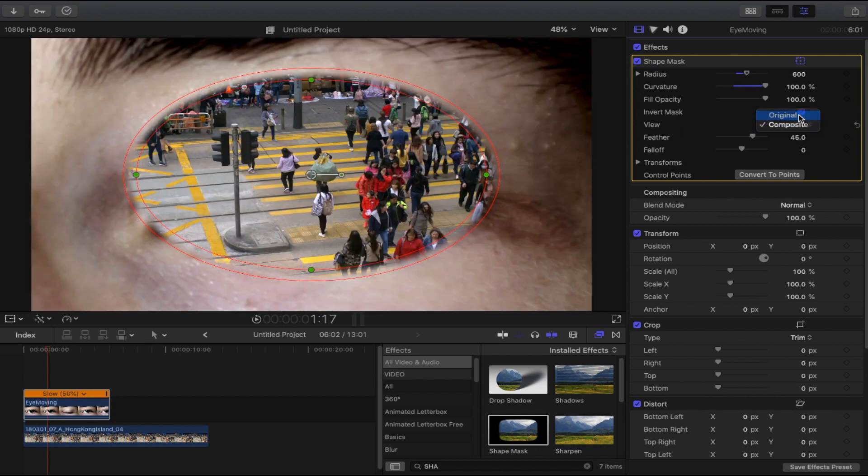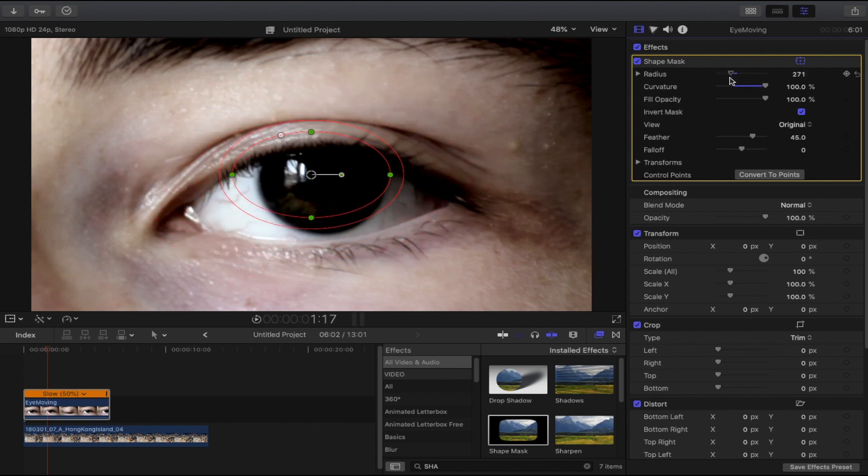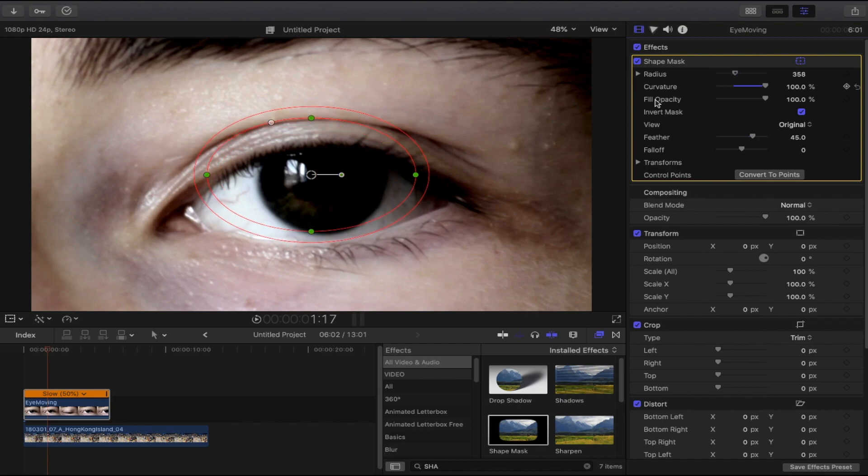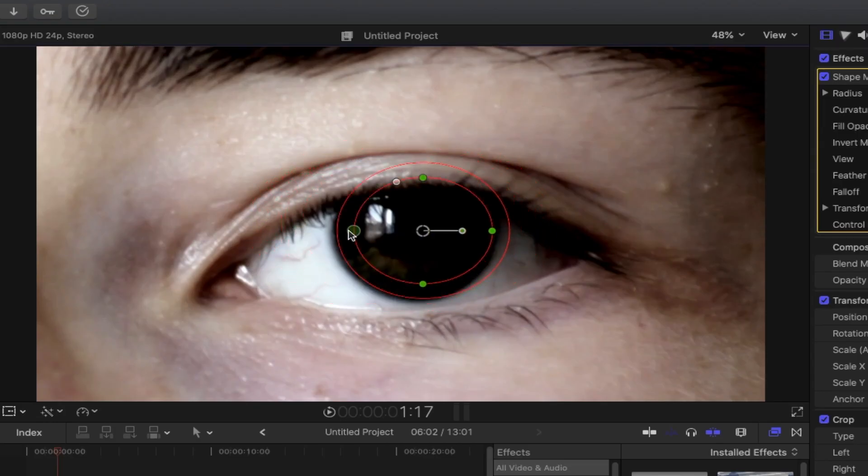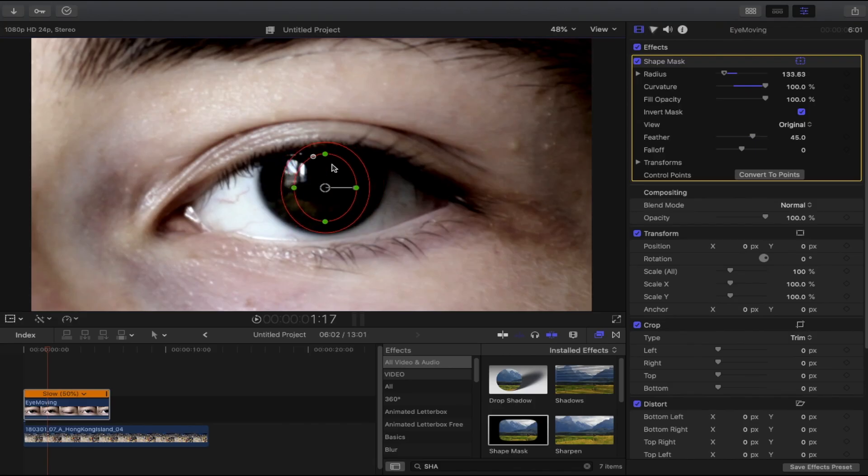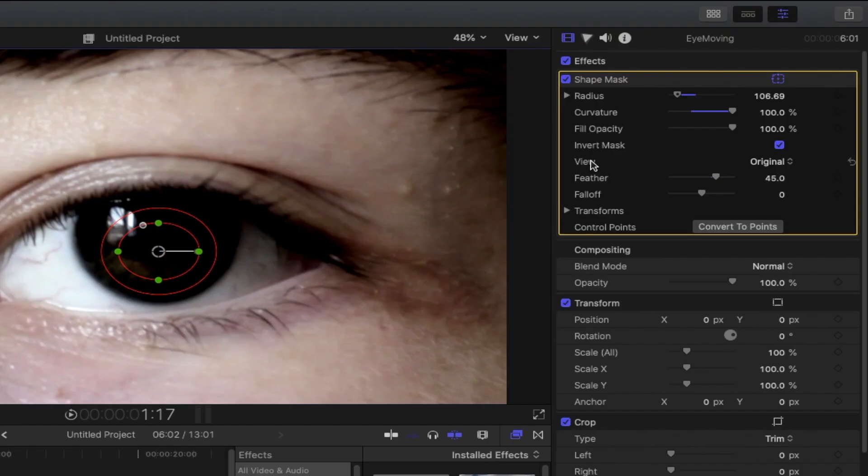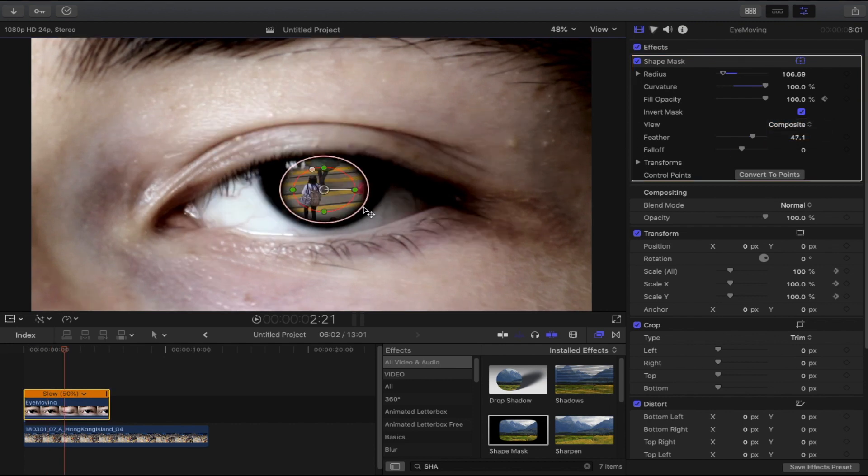Here we need to adjust the radius of the shape mask and resize it in the display by dragging according to the shape of the eye. Once you've done that, go to shape mask again, choose the view to composite. And by the way, don't forget to adjust the feather if you need to.